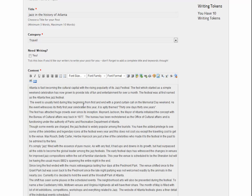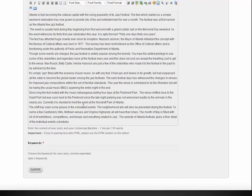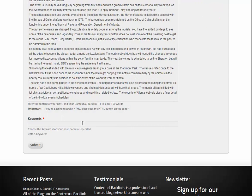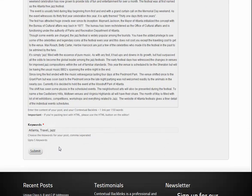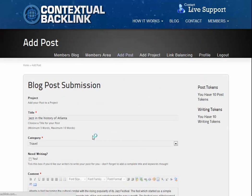If you're providing your own post, you add it to the content area, including your contextual backlinks of course. Finally, choose the keywords or tags to associate with your post.